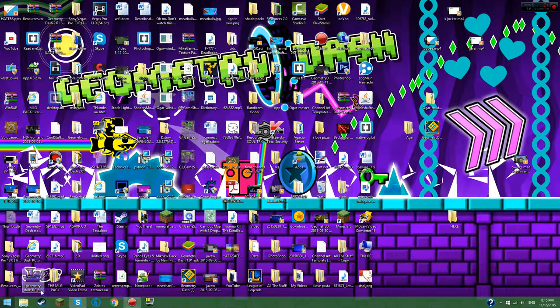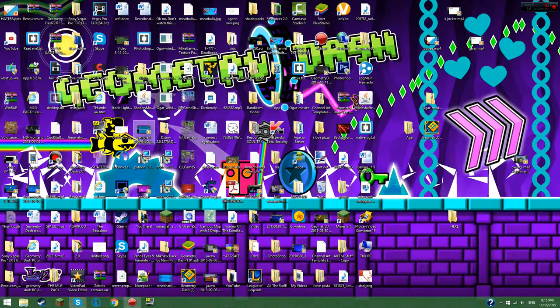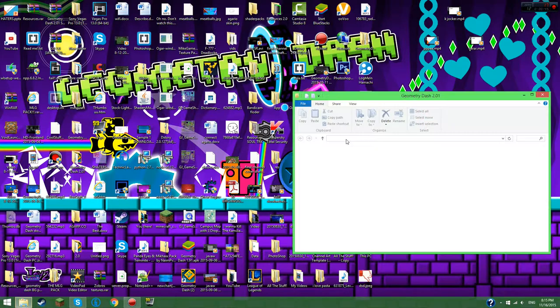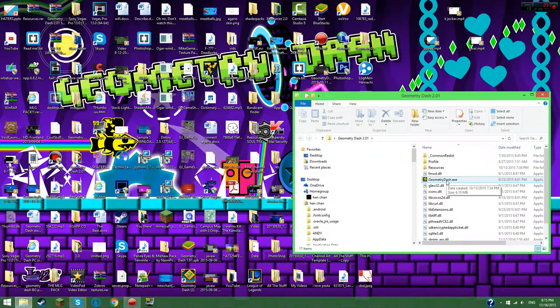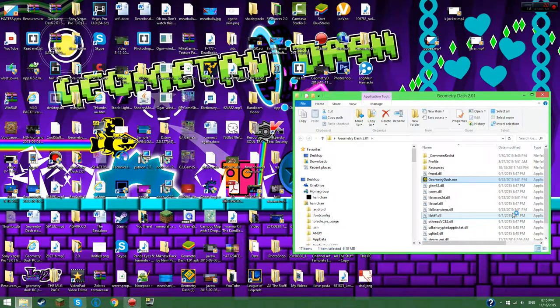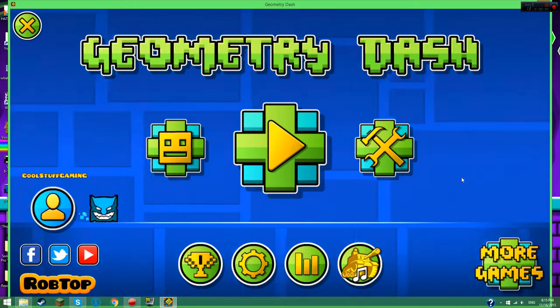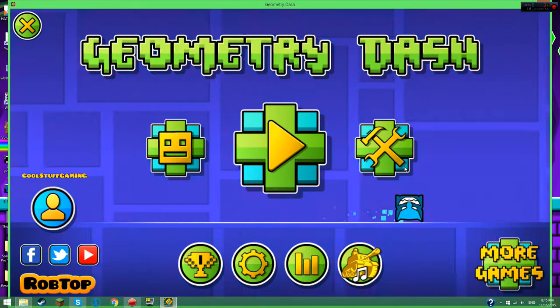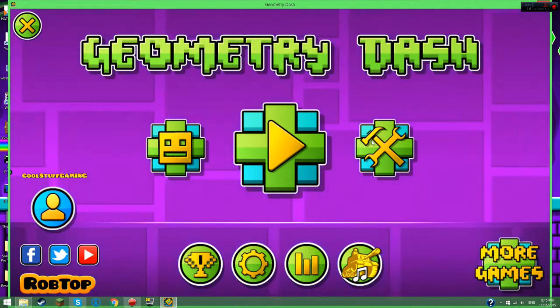Step 1, turn on your computer. Step 2, do your password. Step 3, go to your desktop. Step 4, go to your Geometry Dash. Step 5, get to your folder. Step 6, double click Geometry Dash. Step 7, wait. Step 8, press the workshop button.